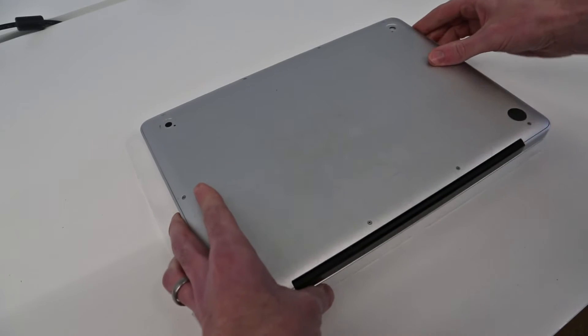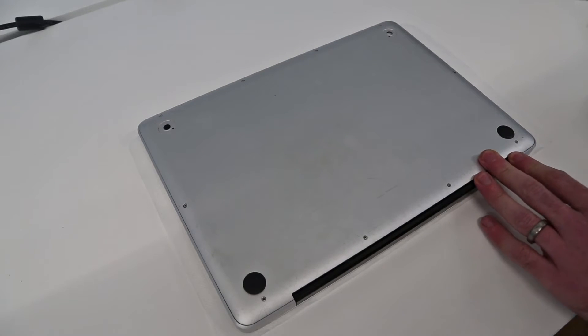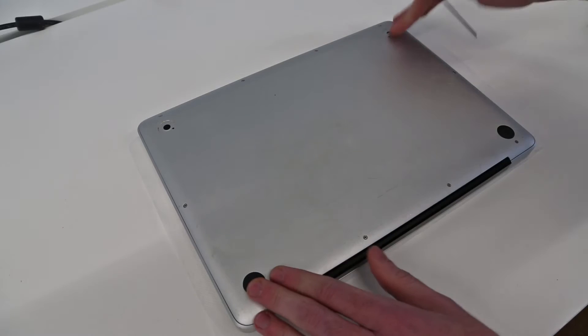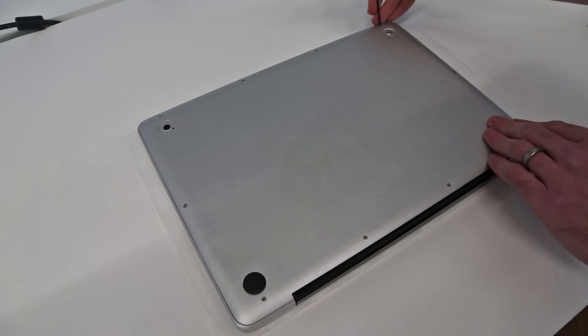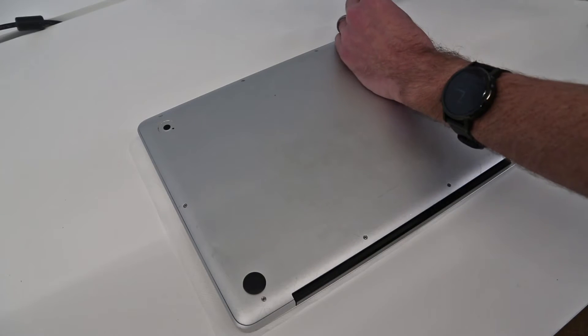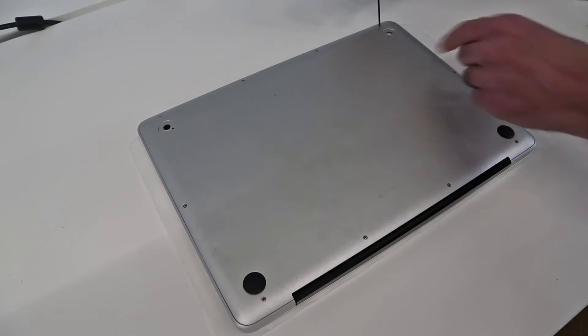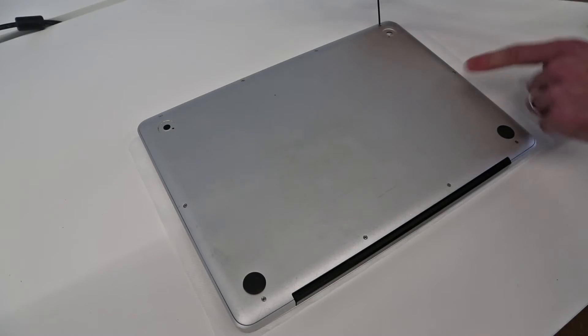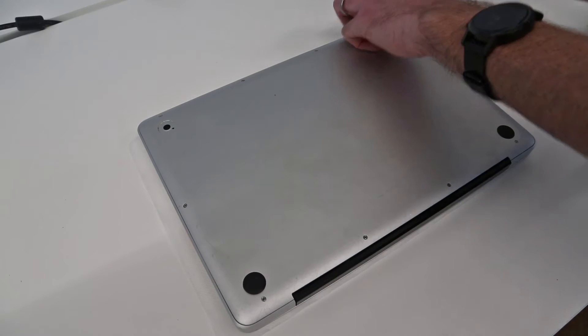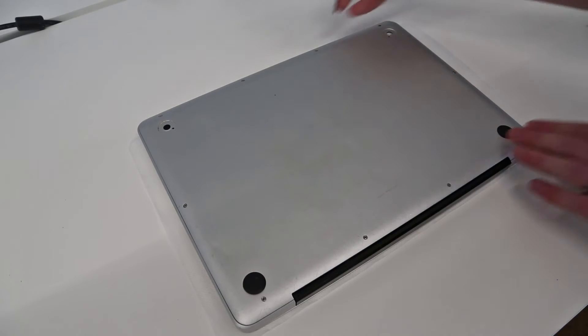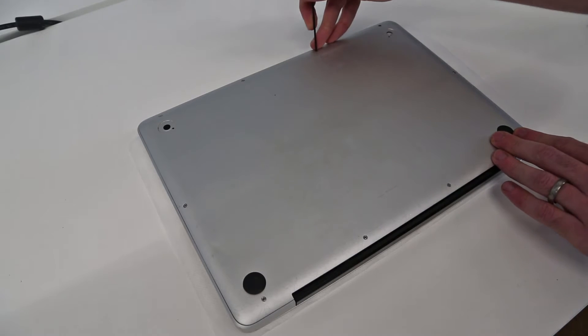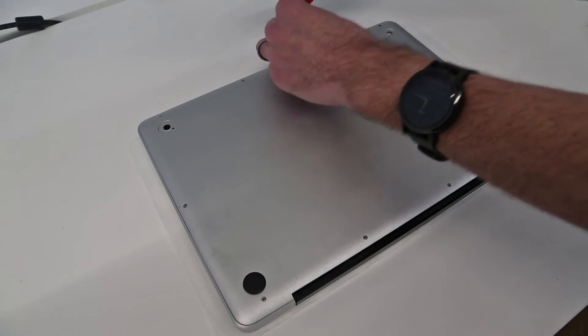As you can see it's not had the easiest of life, this machine. There's a few missing feet and scrapes and dings on it, but overall not in bad condition. What we're going to do is start by going round and removing the screws on the base of the laptop.